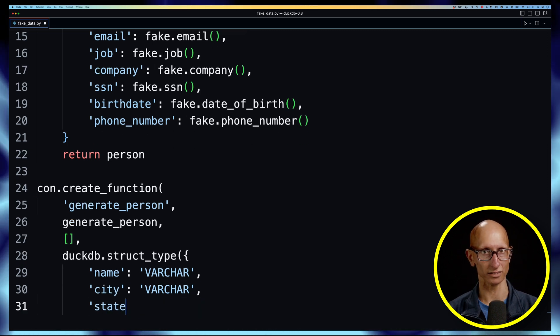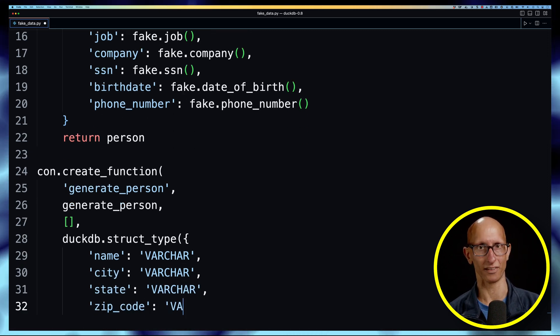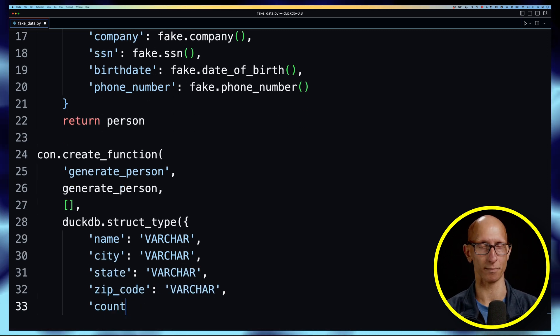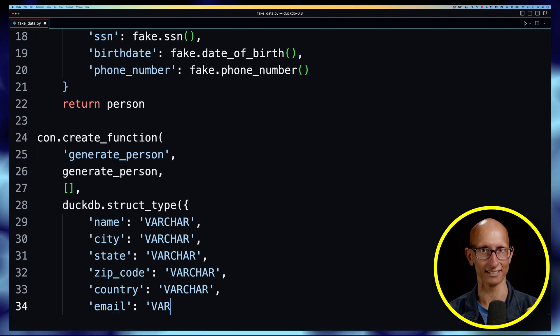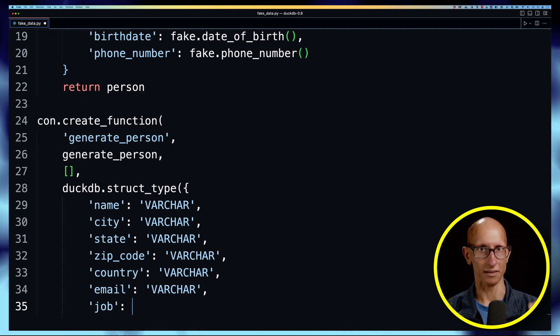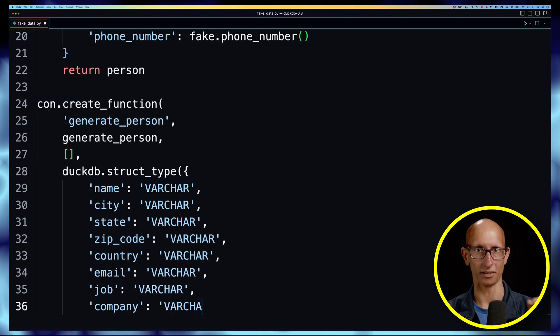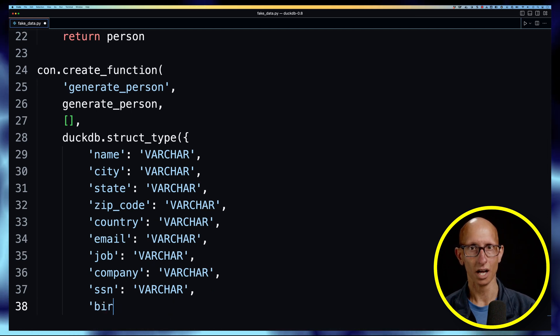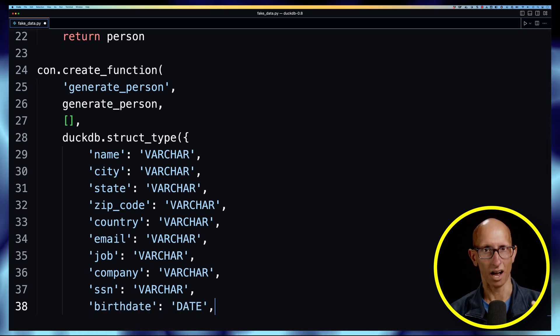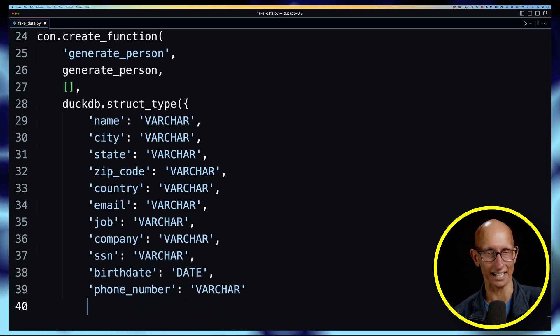So we are going to build a struct type and that's what the dictionary maps to. You can see we then need to list the keys and then the types: name is varchar, city is varchar, but then for example birthdate can be a date.